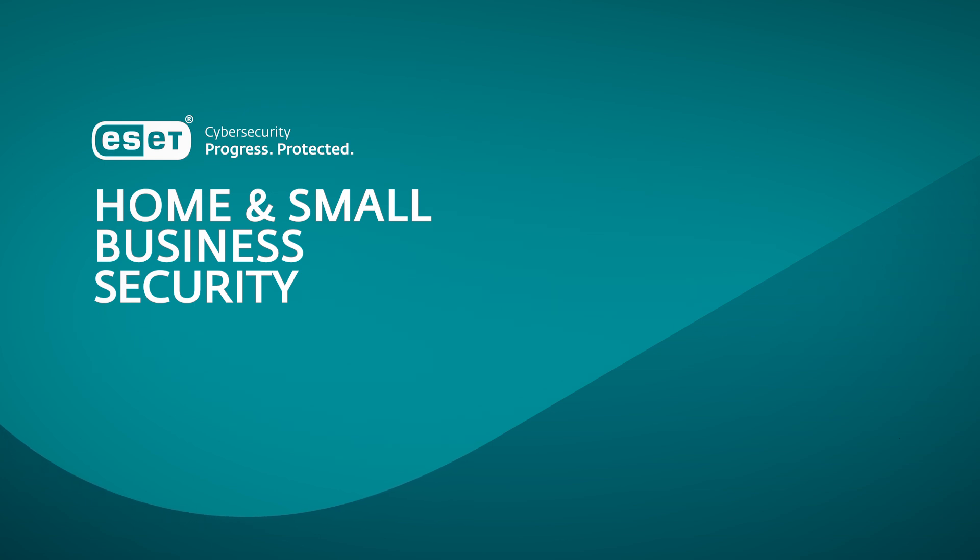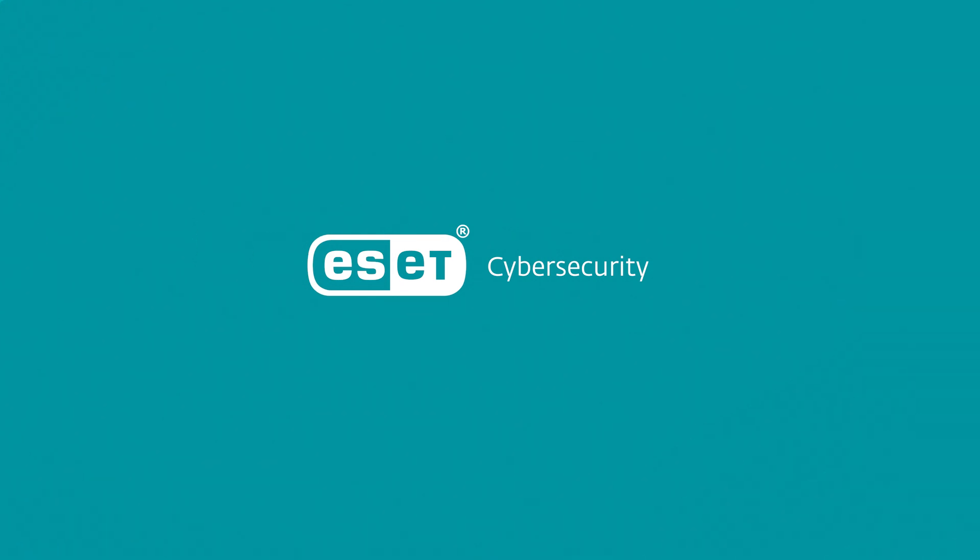When technology enables progress, ESET is here to protect it. ESET Cybersecurity. Progress. Protected.